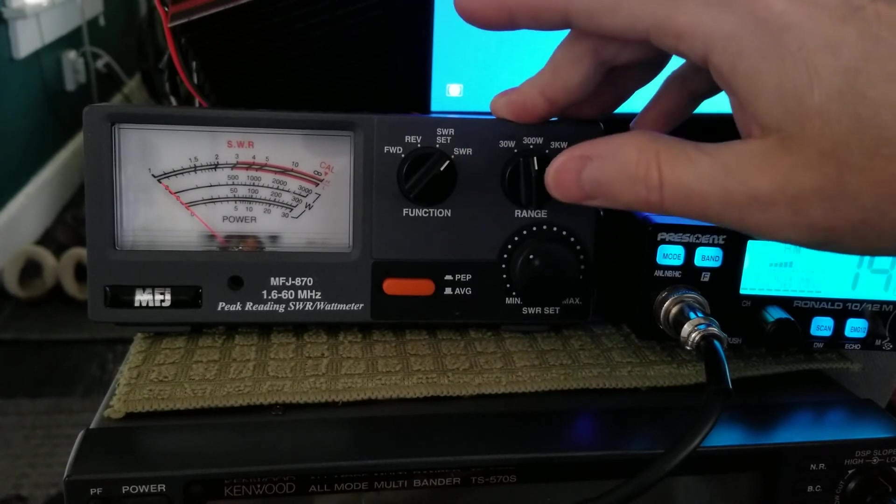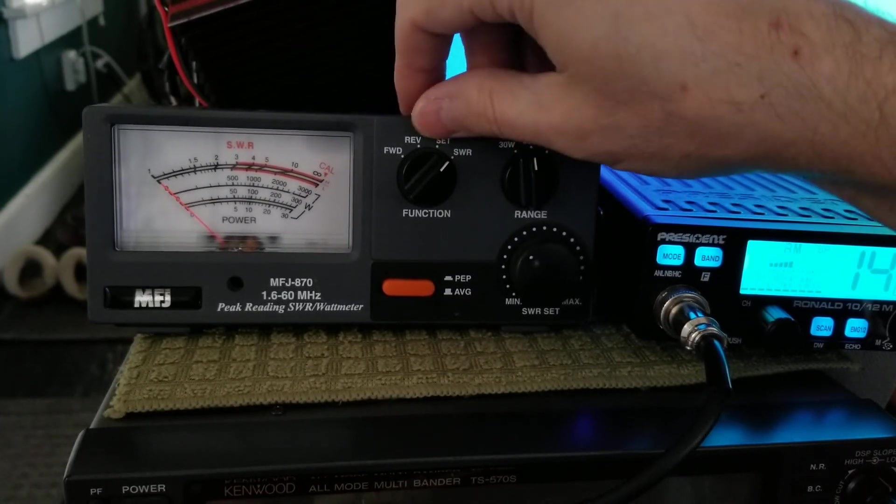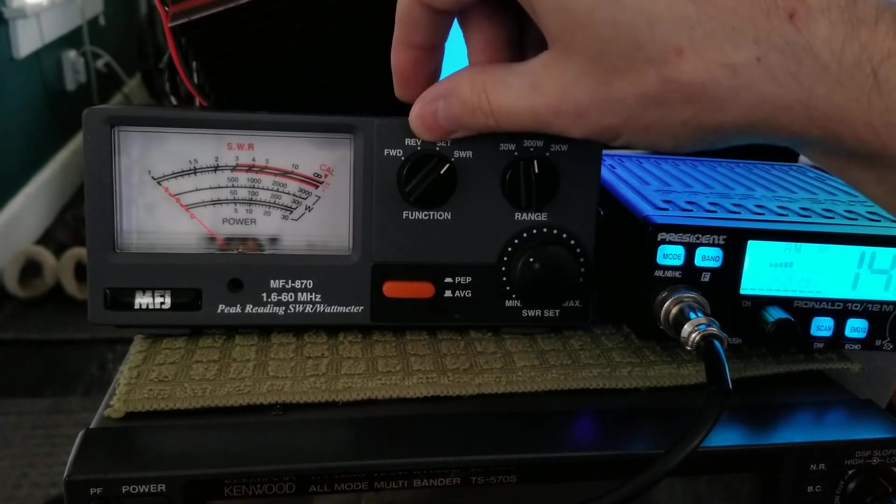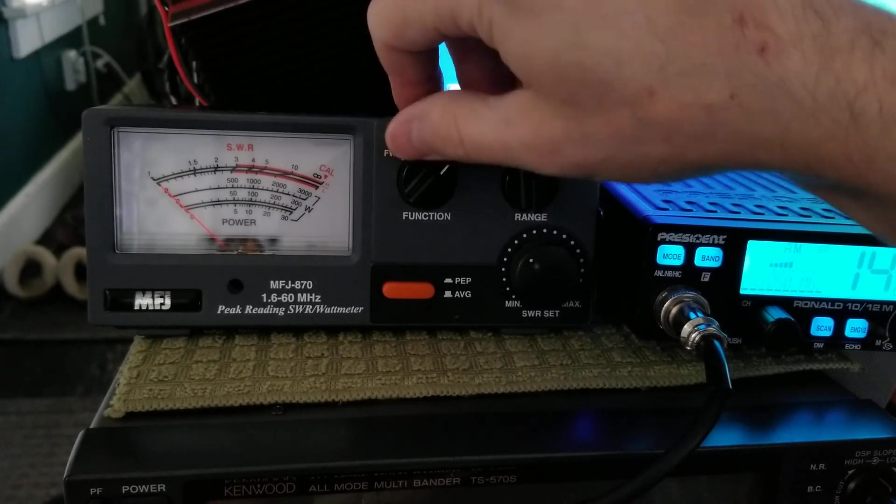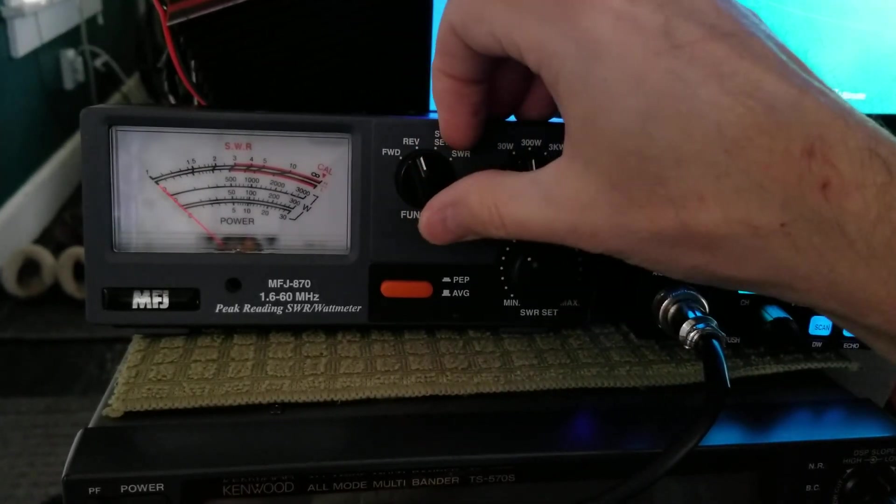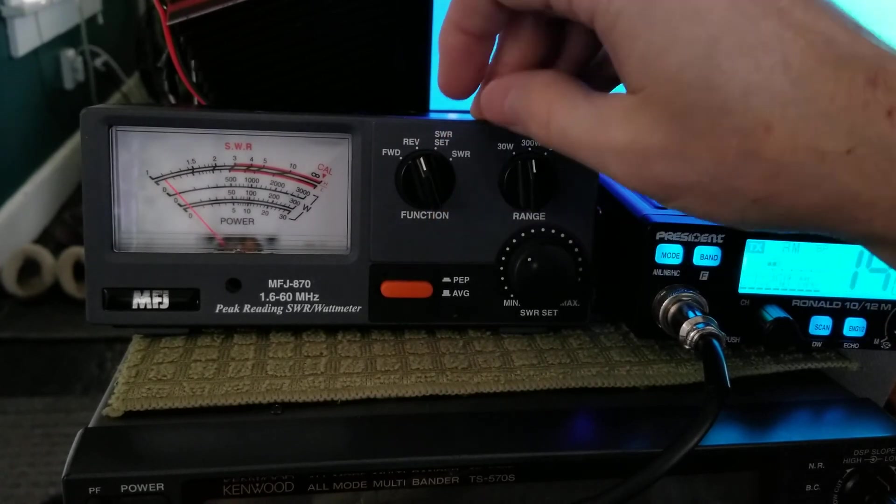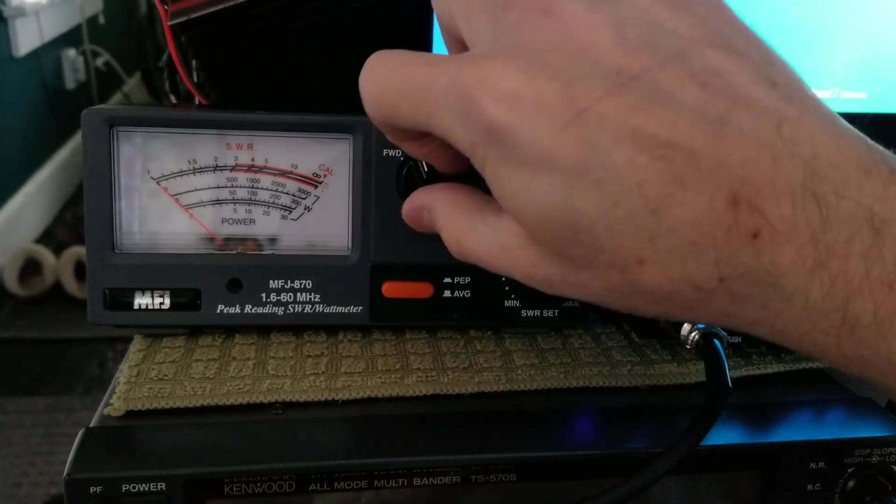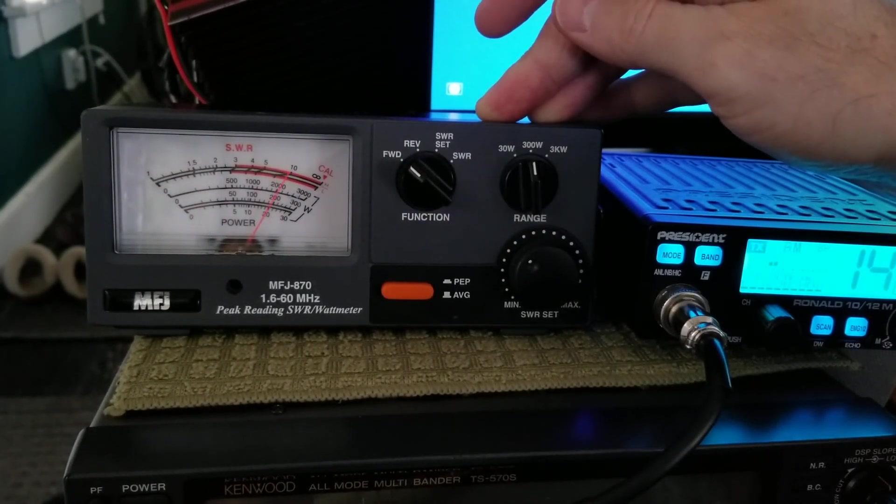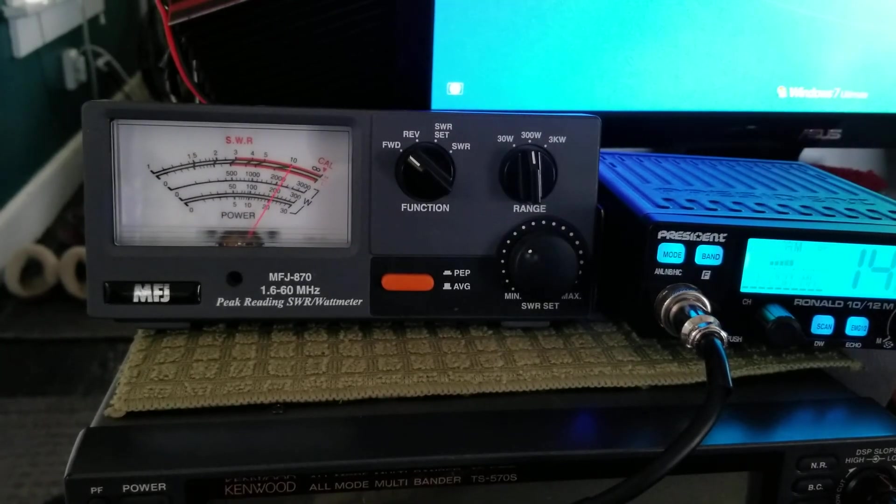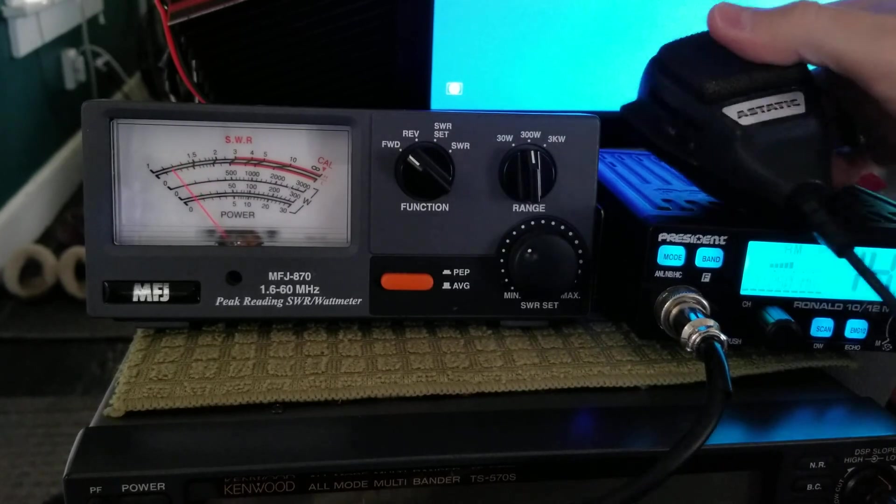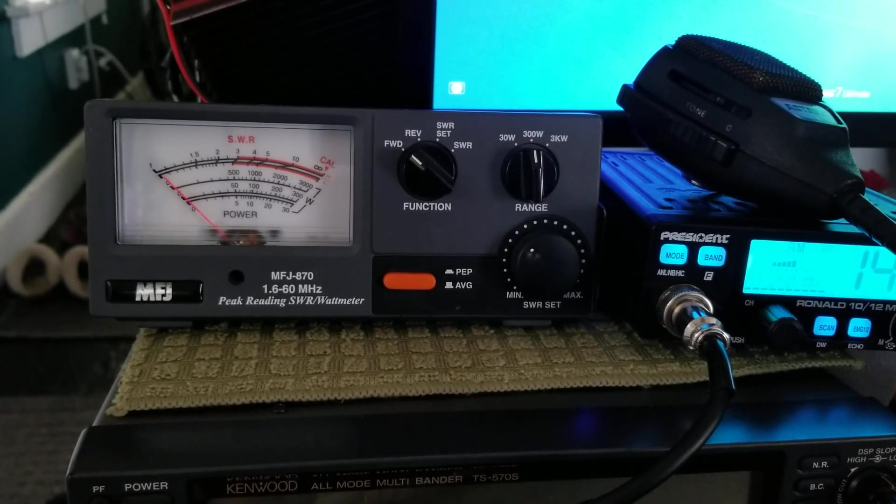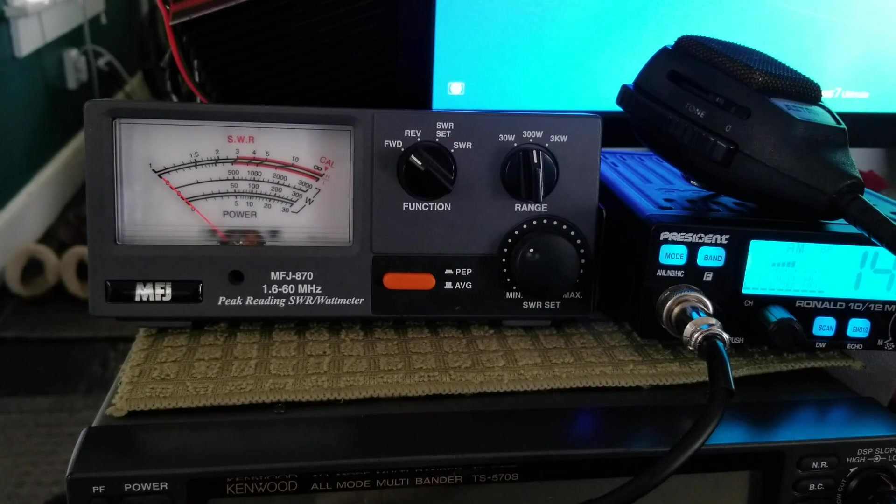Got to be in AM mode. Can't be in sideband. Remember that. Reverse is the power coming back to your system or reflected, and forward is the power going out. So if we do reverse, that's our power coming back into our system, about a watt. And forward, that's power going out. Over 200. So that is how it works, boys and girls. That is your MFJ 870 SWR meter.